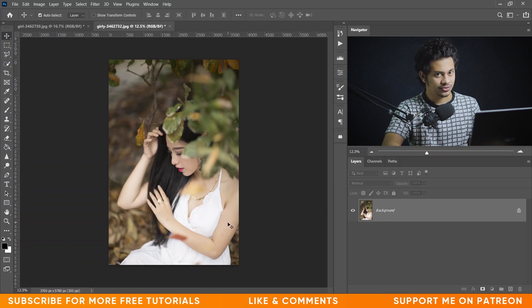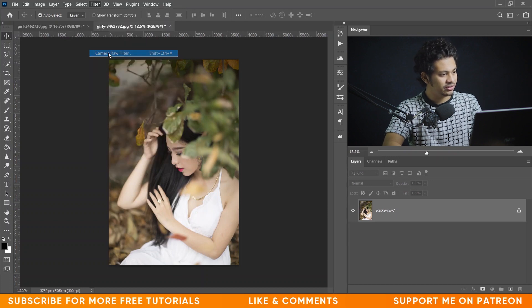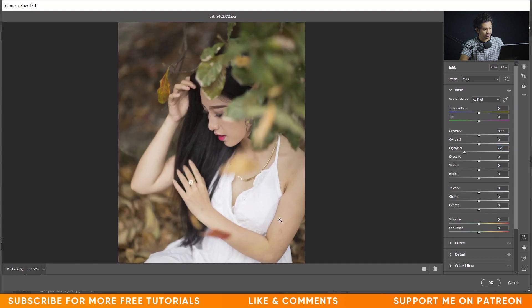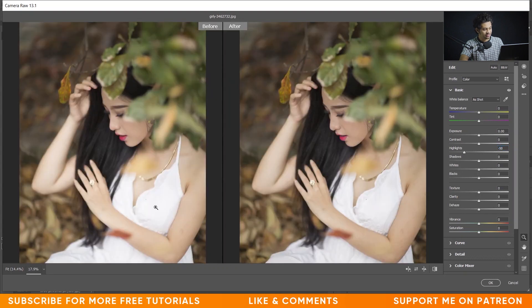To fix this, go to Camera Raw. Decrease the value of the highlights to bring back the texture of the dress. I'm giving it minus 50. Look at this — it was too much exposed before, and now I think it's perfect.